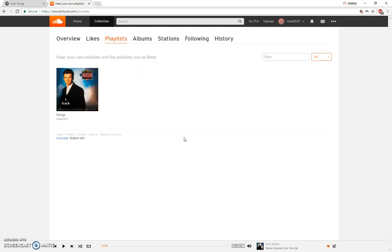So that is how you make a playlist in Spotify versus SoundCloud. Thank you for listening.